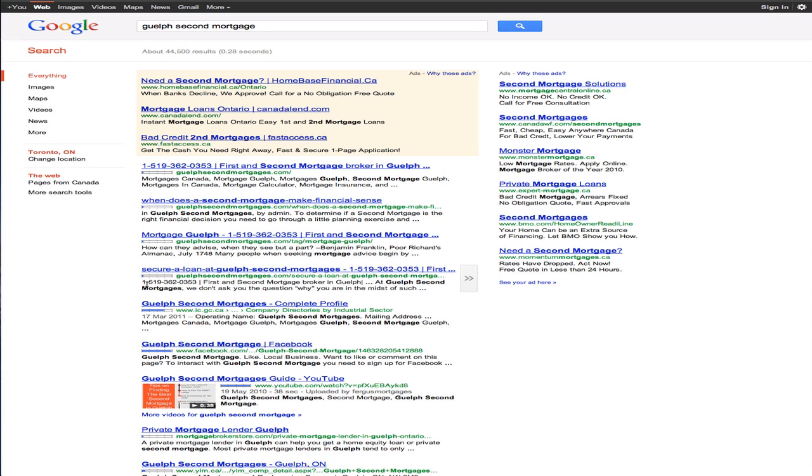And what that means is that you only have to write a blog post or find interesting information once. You create one blog post about it using Posterous, and then you click one button. In doing that, Posterous will take it, put it out on your regular blog on your website.